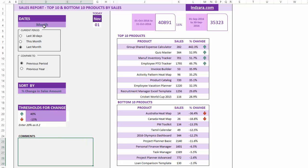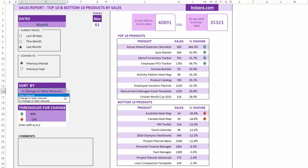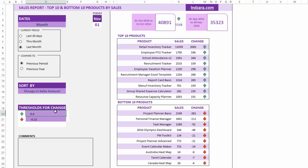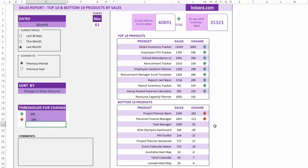You can also enter comments and export to PDF or print the sheet to share it. That is all this template does: enter your dates, set your date parameters, choose the metric you want to use, and customize the thresholds. For example, you can set the upper threshold to 200 and the lower to minus 100. Very easy, simple, and quick.